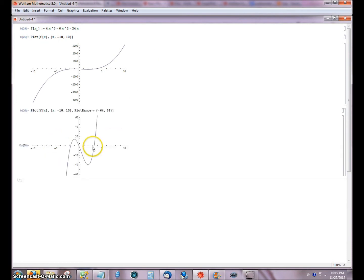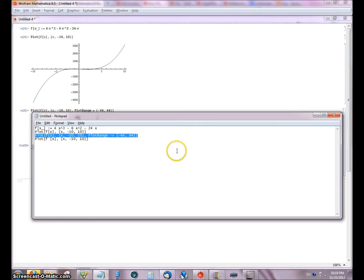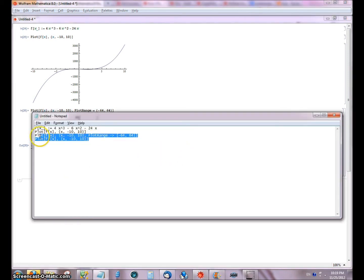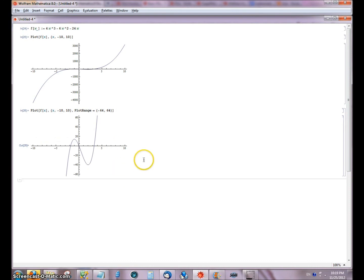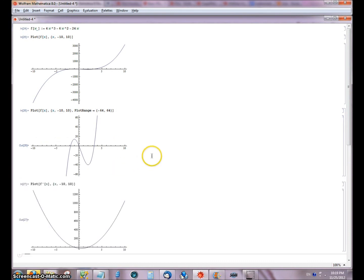Now I'm going to map the derivative, graph the derivative on this range.